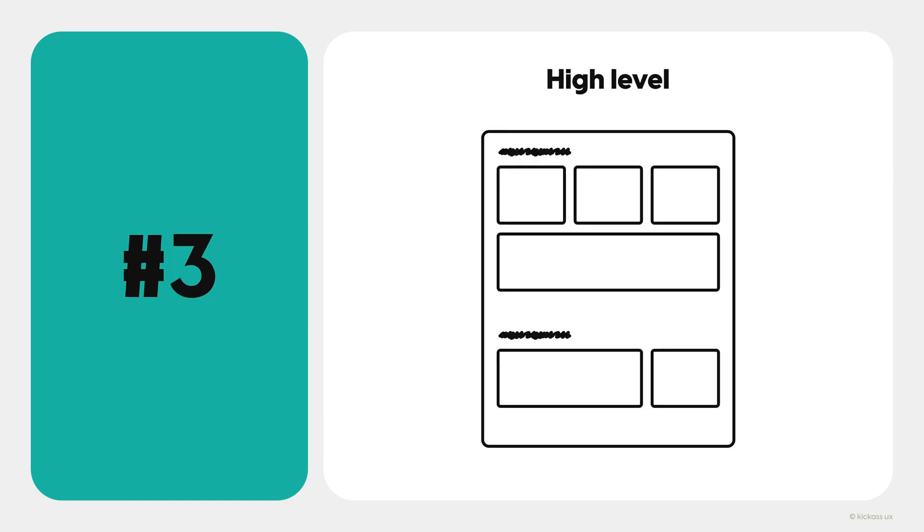Third, keep your sketches high level, at least at first. You don't need to get into the details or use color pencils or pens.